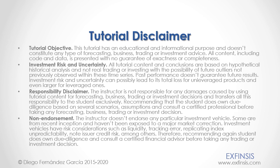And as mentioned previously, this tutorial has an educational and informational purpose, and doesn't constitute any type of forecasting, business, trading, or investment advice. Please, pause the video now, so you can read the full tutorial disclaimer.